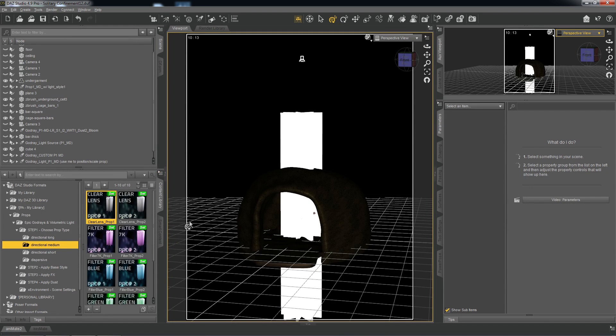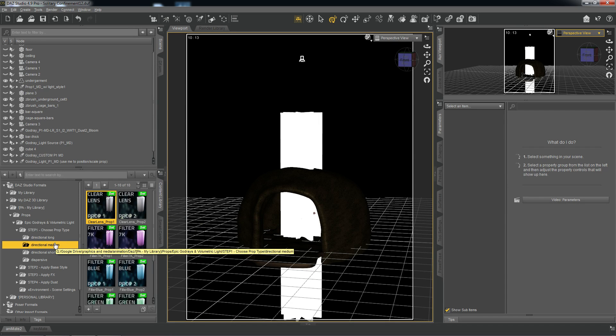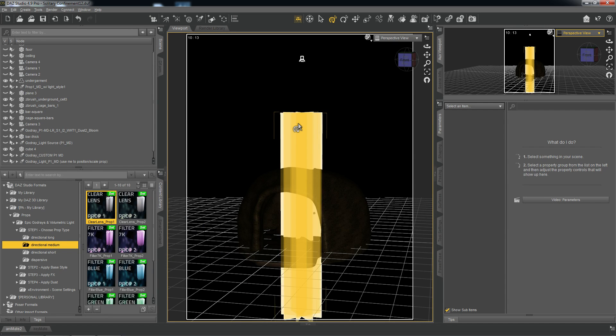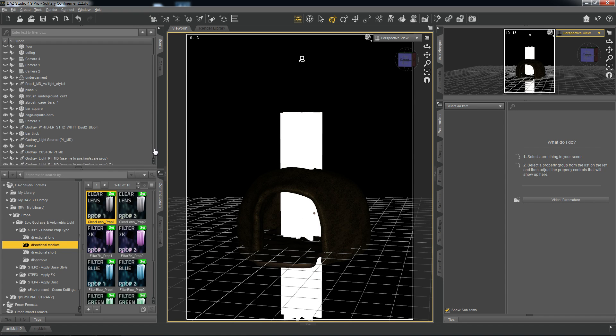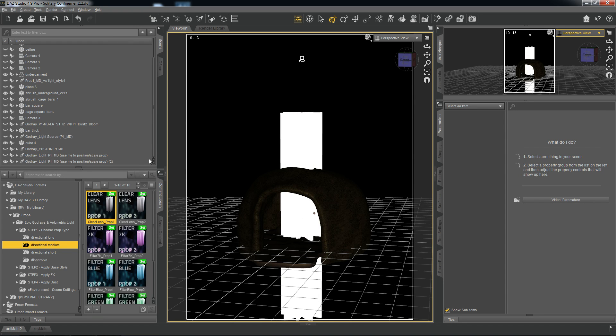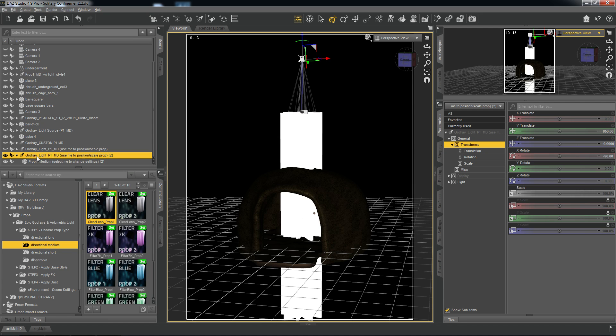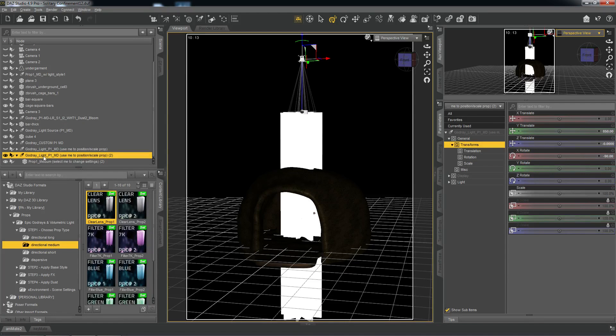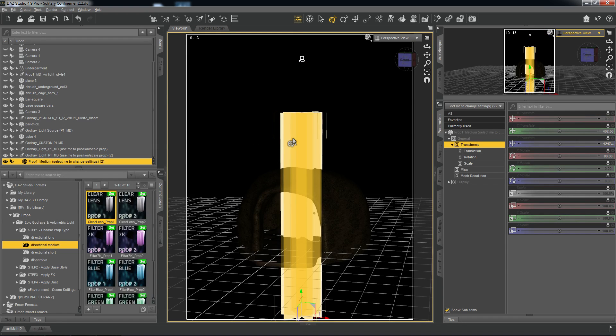Okay, so after double-clicking on our prop in Step 1, that imports the prop into the scene. And as you can see, it imports two items. It imports the light, the light source, and the prop itself.